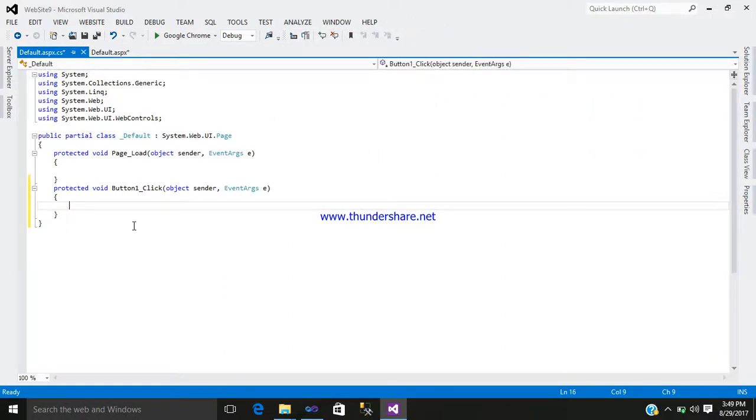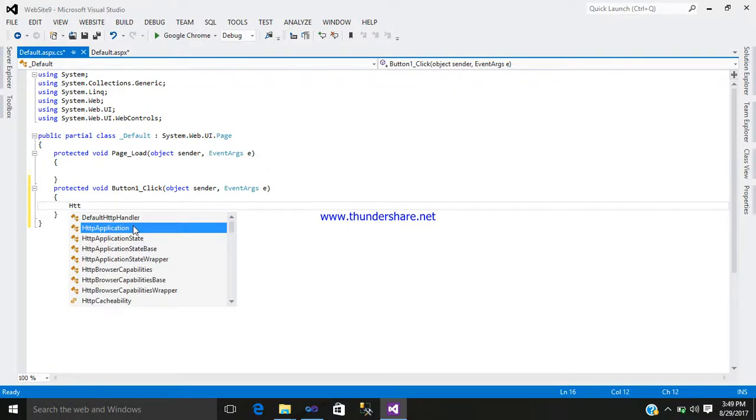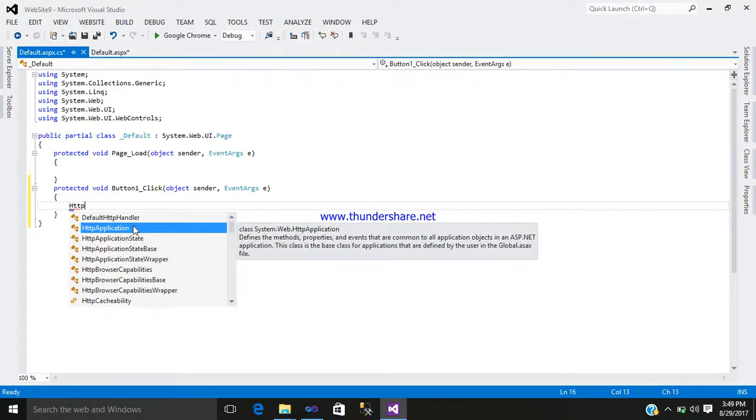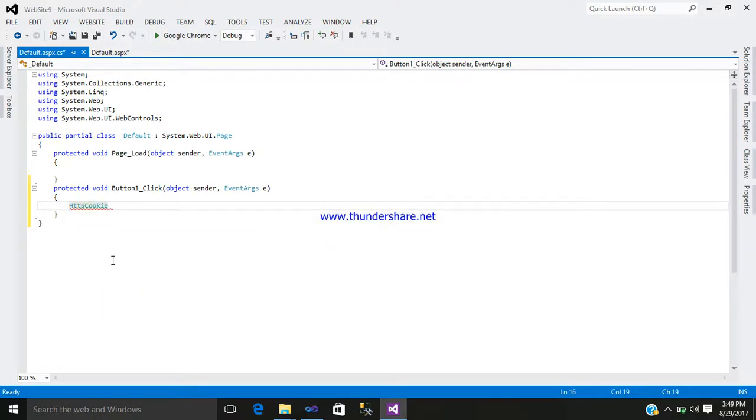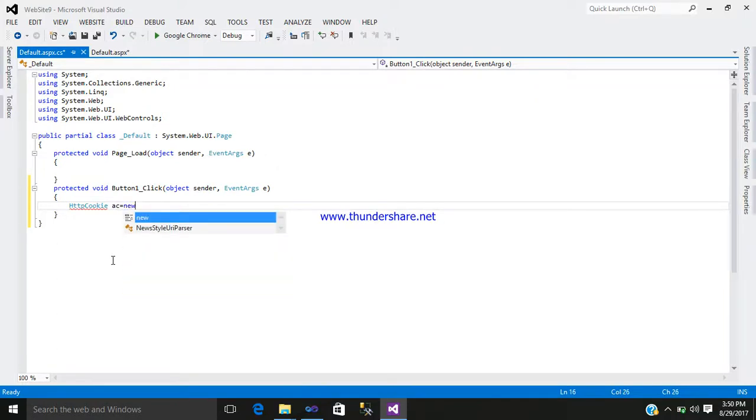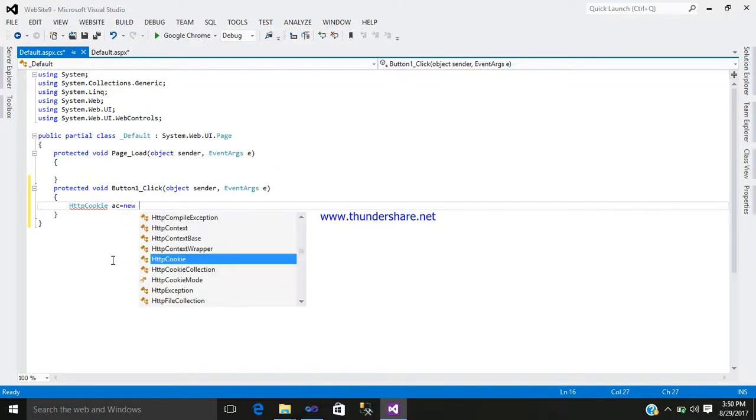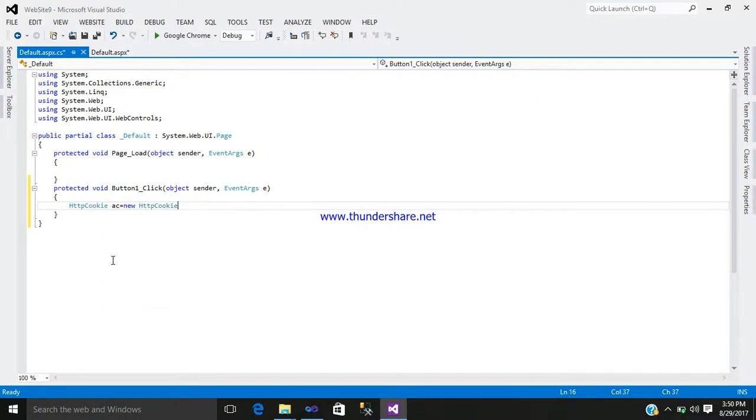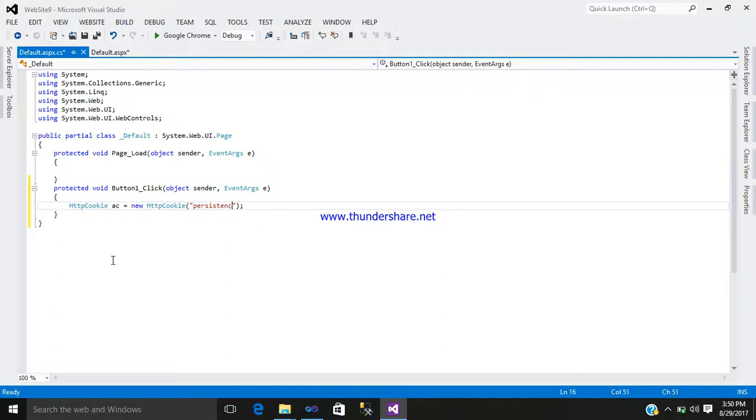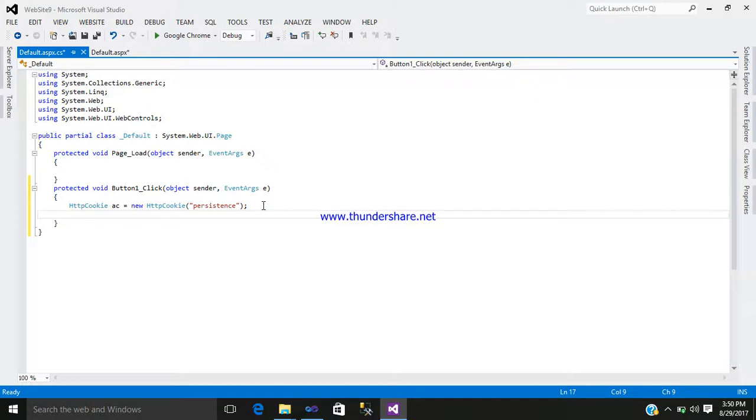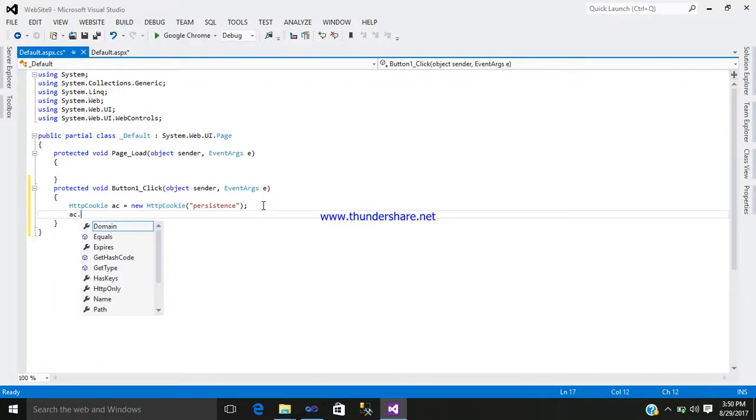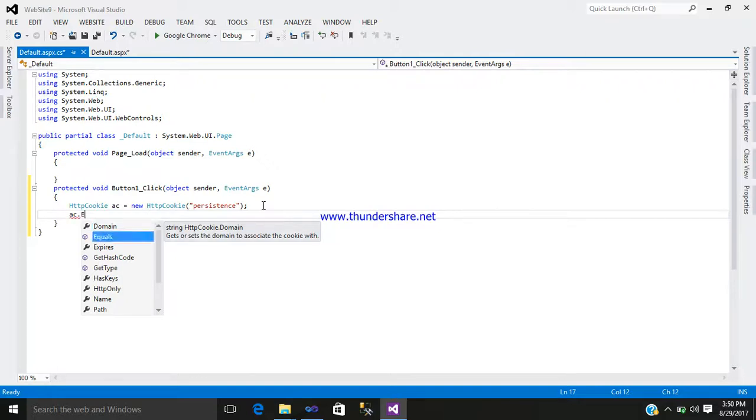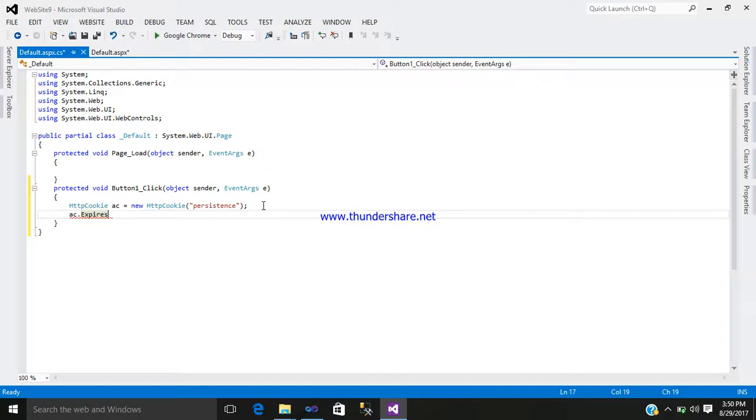Now double click on the button control and start writing the code. HttpCookie ac equals new HttpCookie, open a bracket, close the bracket, semicolon. Inside the bracket write persistent. After that, ac.expires equals DateTime.Now.AddSeconds.